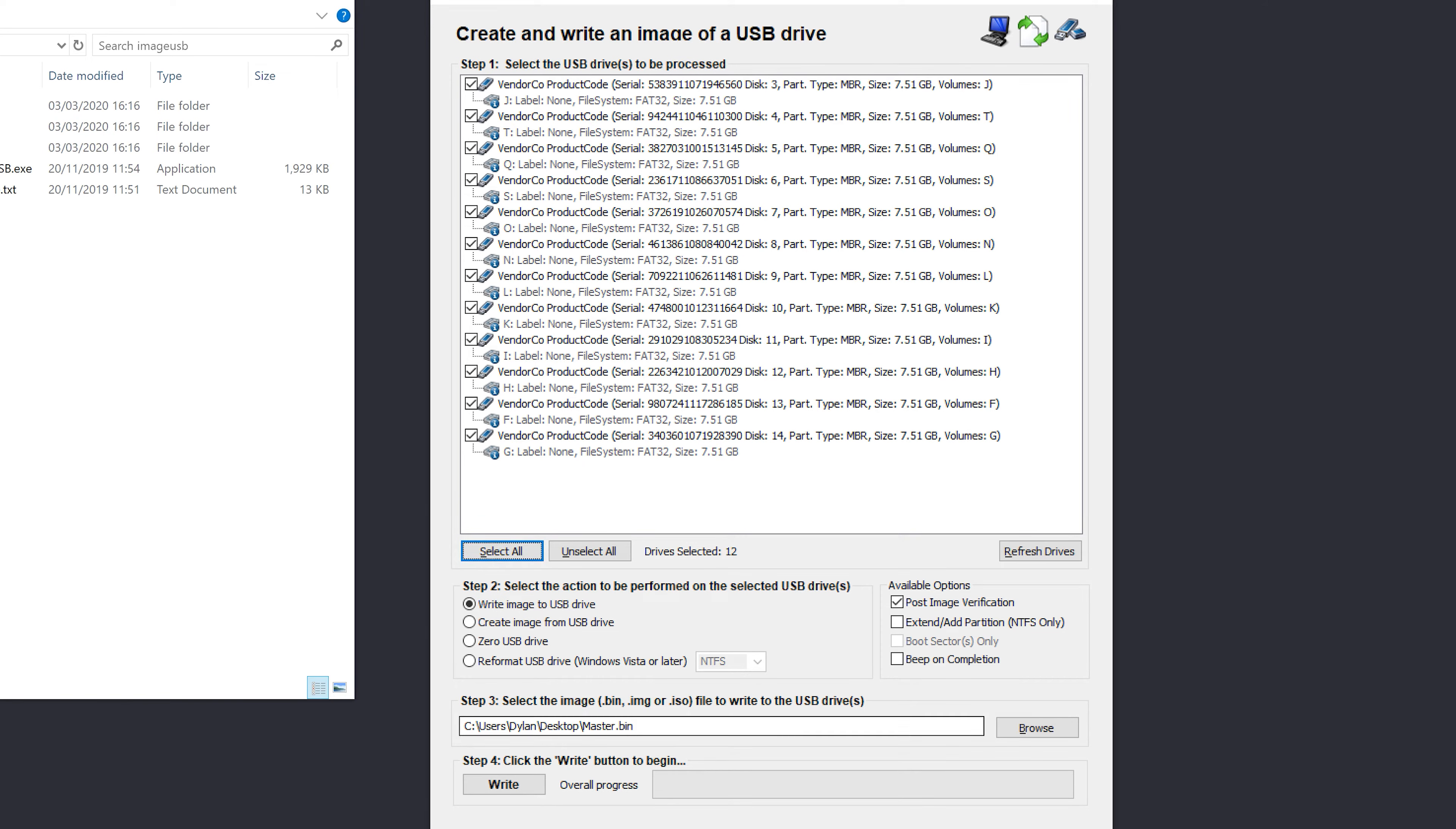You can see here that it's pointing to our master that we created in the last step, and now we're going to hit write.